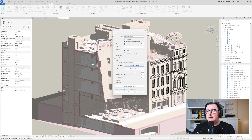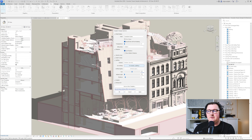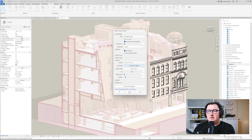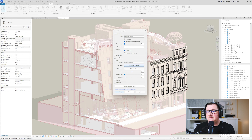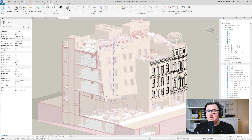In Graphic Display Options I'll go to Lighting and decrease the shadow value to about 5, and increase the sun to 50. I'll hit Apply — maybe the shadows need to be a bit stronger, let's try 10. Yes, that looks better. I'll click OK.